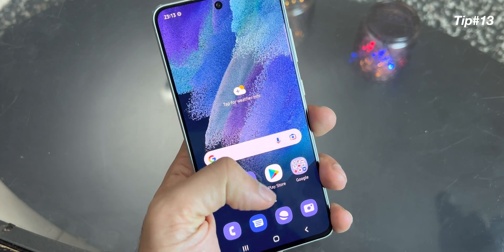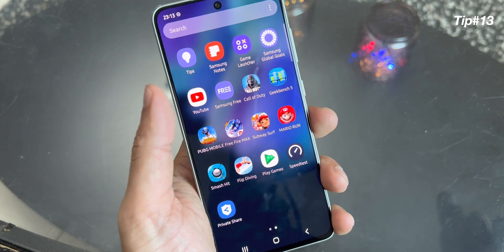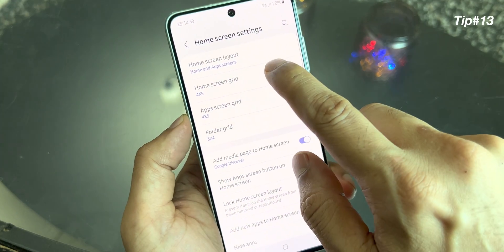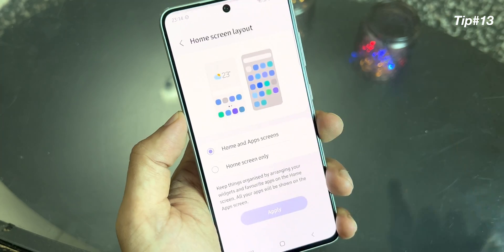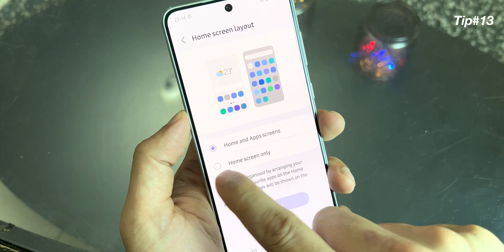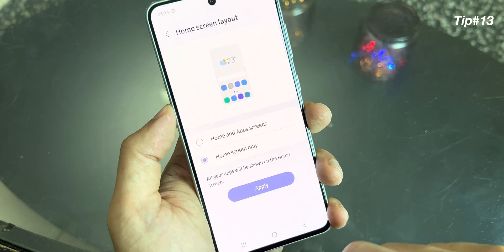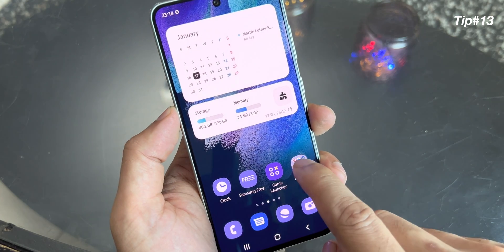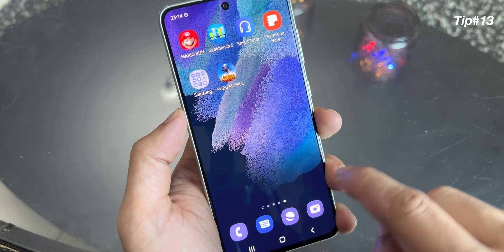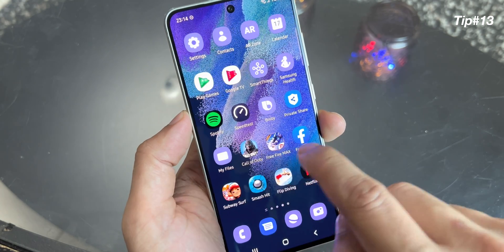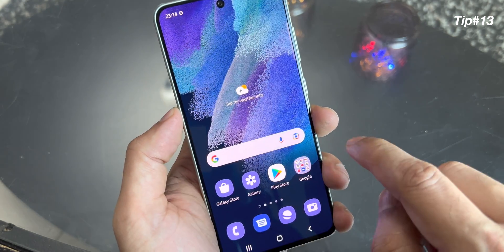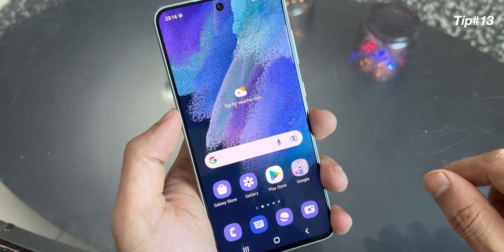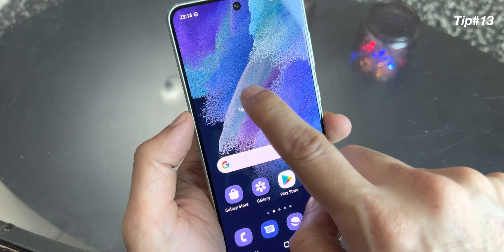By default, you have your home screen and also you have the app tray. But if you're coming from an iPhone, you can change your home screen layout to home screen only and apply. Now it's just like an iPhone — all your applications are here on your home screen. And on the left, you have the Google feed, which you can customize as per your liking.